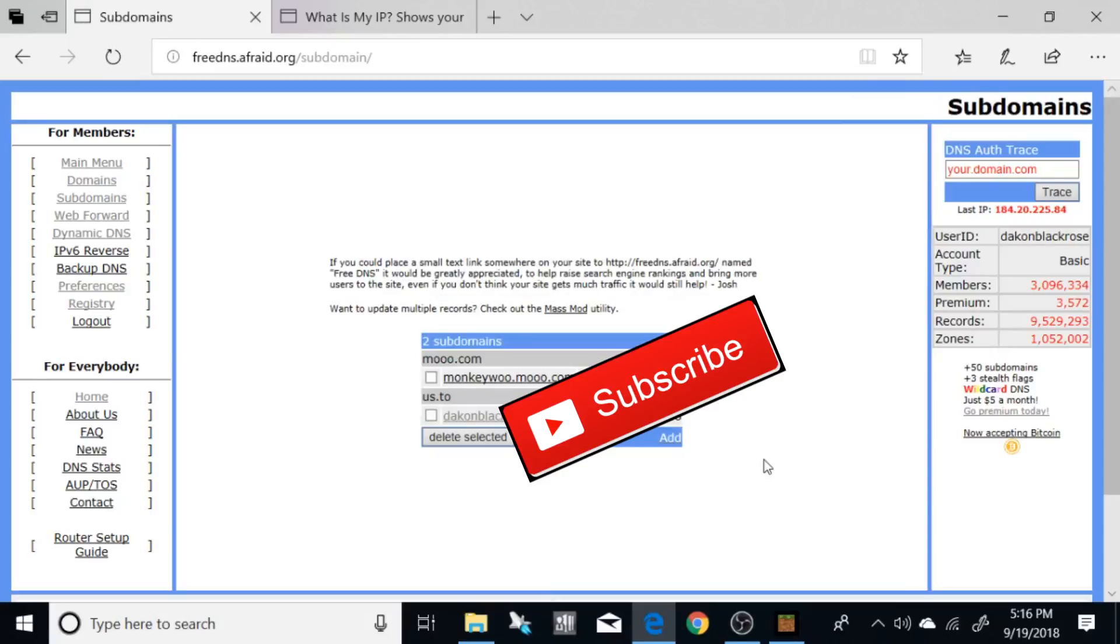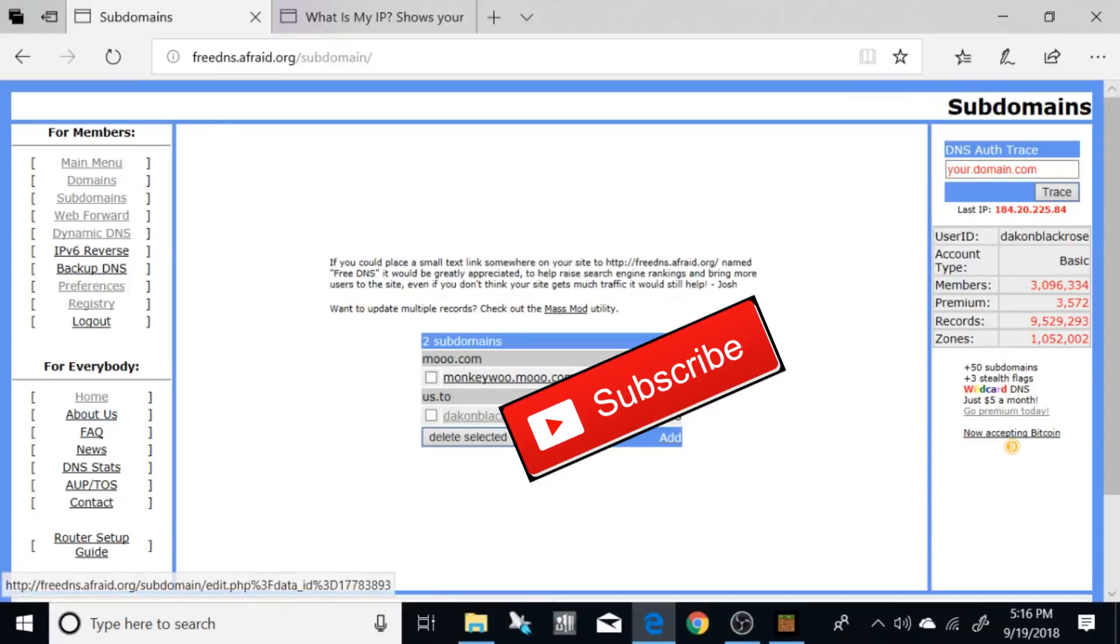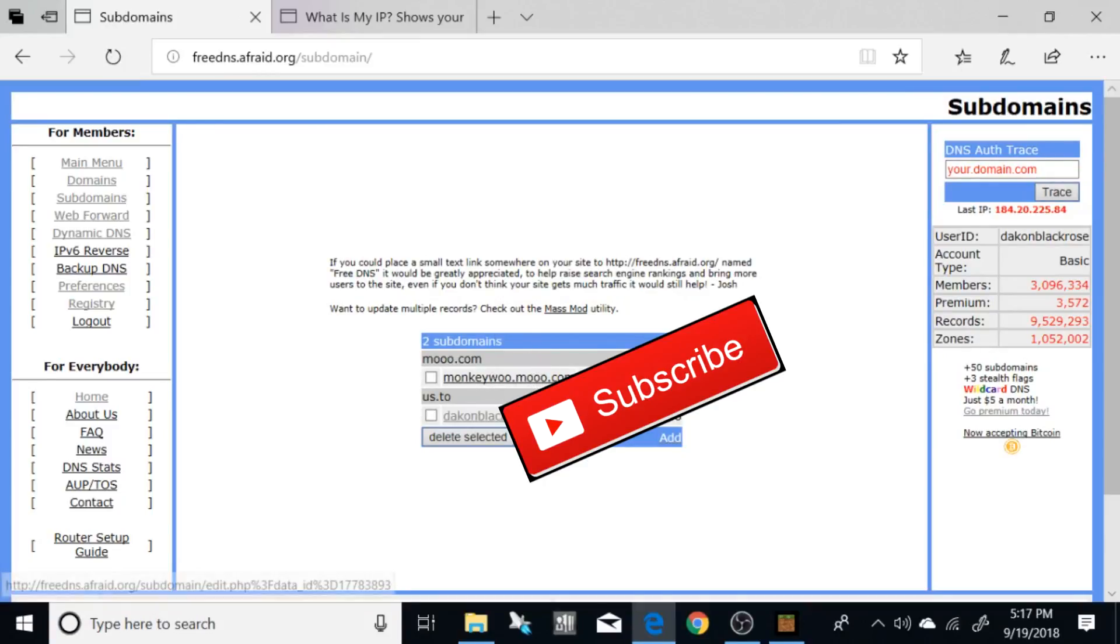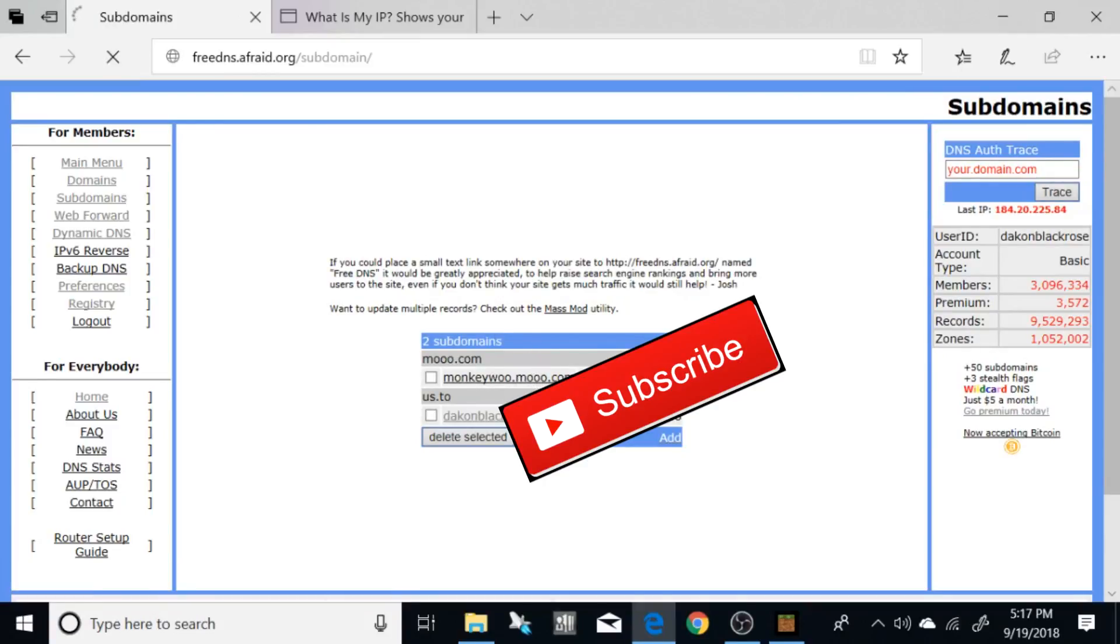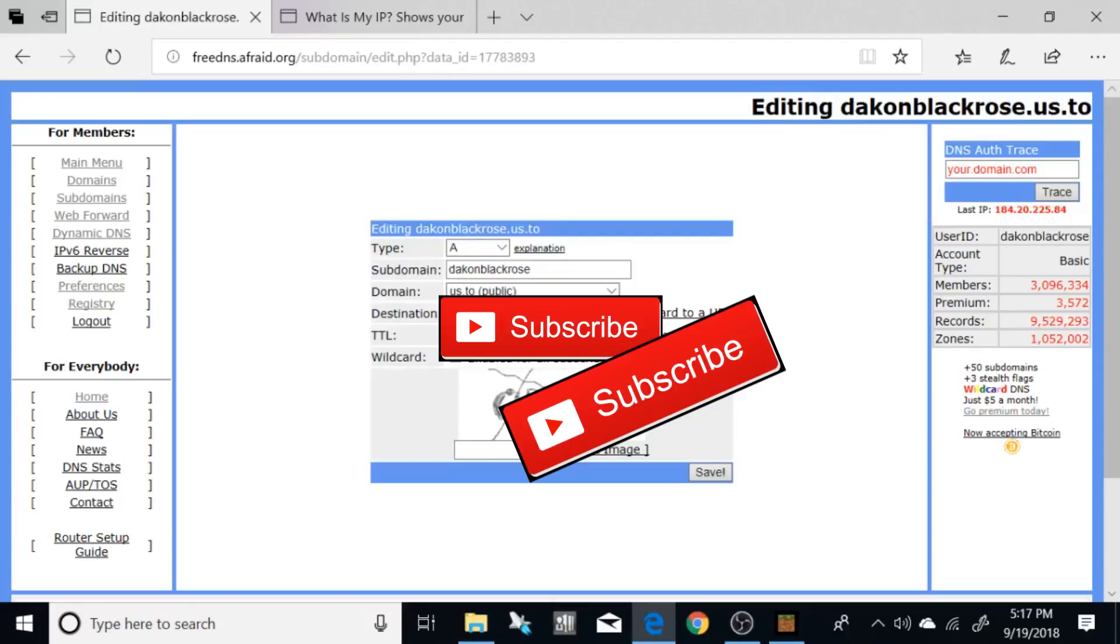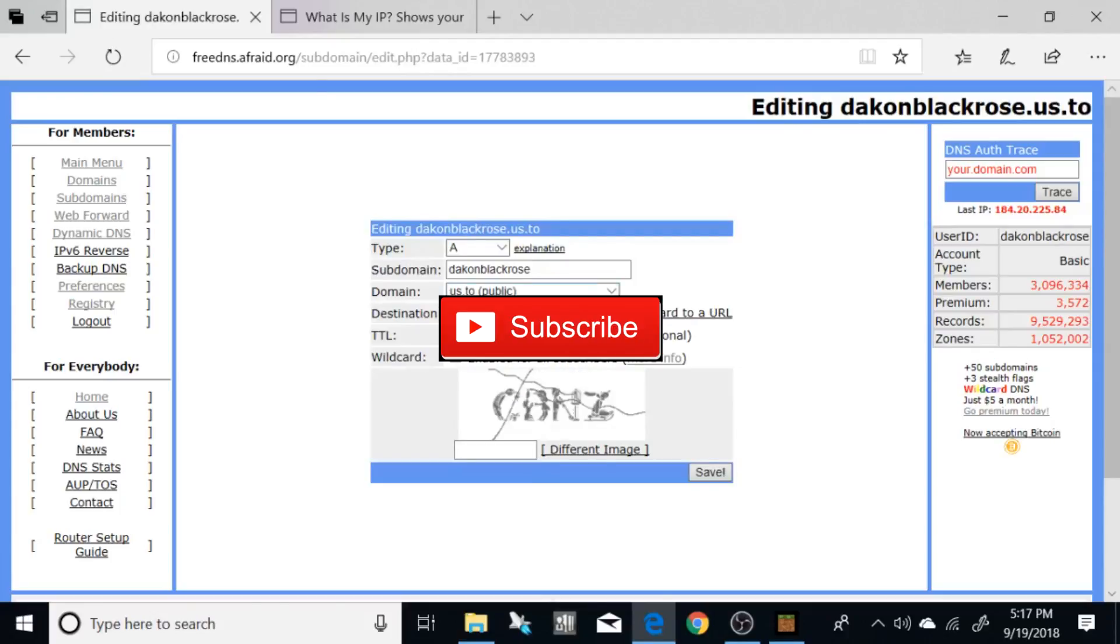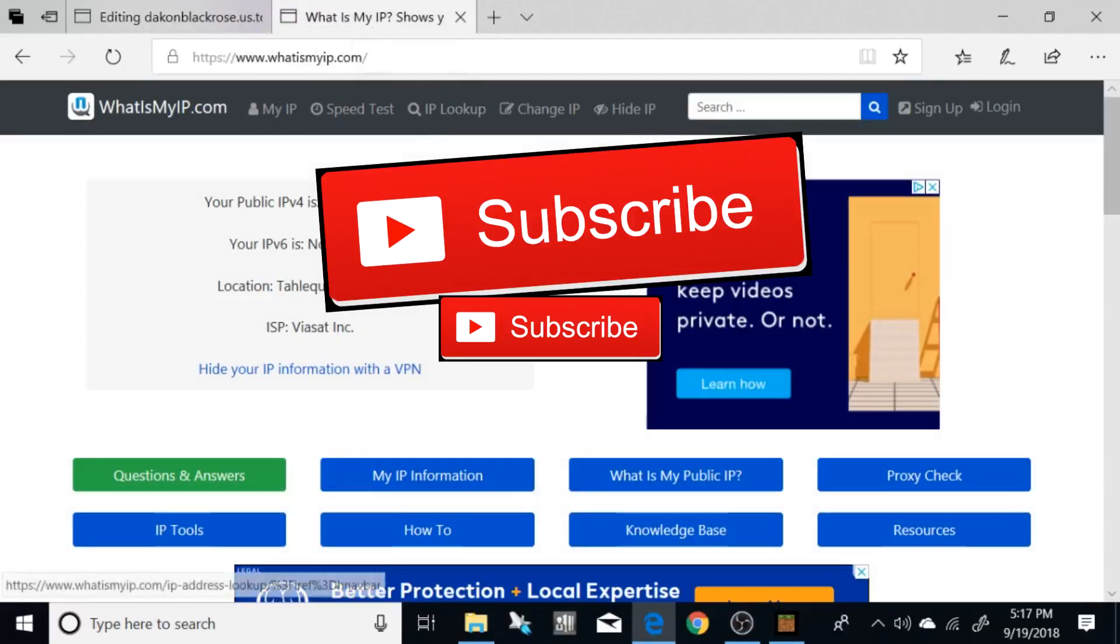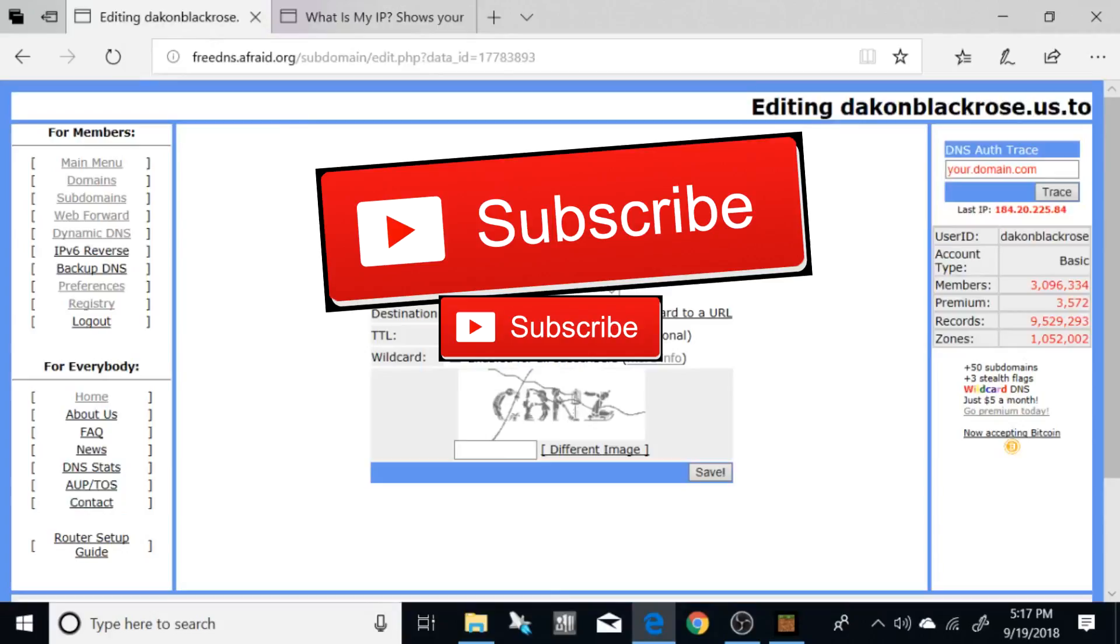Now you're going to have a total of five of these guys. Now you can see my DaconBlackRose.usto right here. So it does work. Now real quick, I'm just going to show you. If I click on the Dacon.usto, you will see my public IP is pretty much the same. You won't be able to see it because I'm blurring it out, but it's the same.